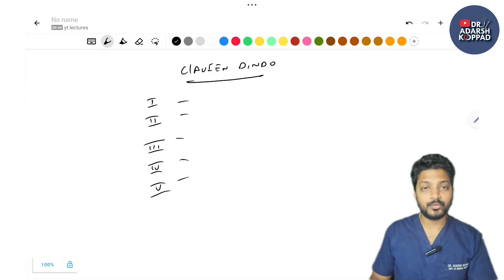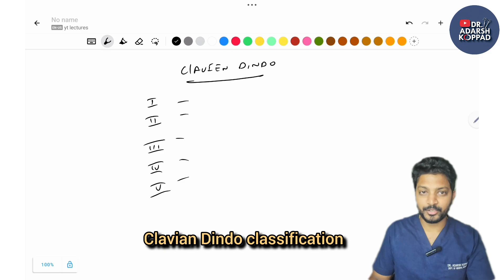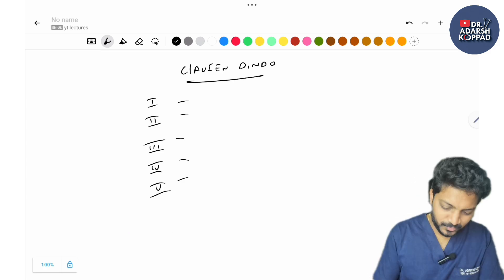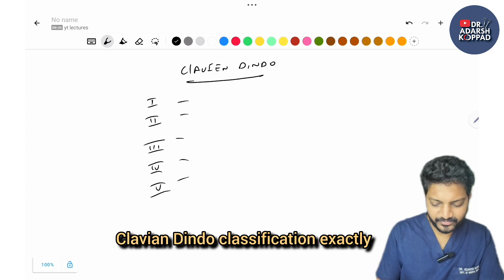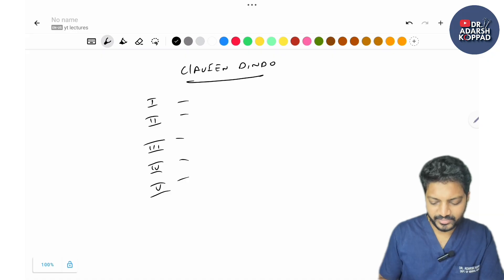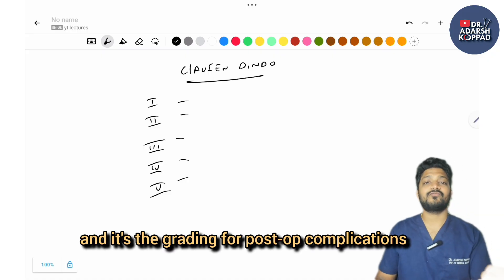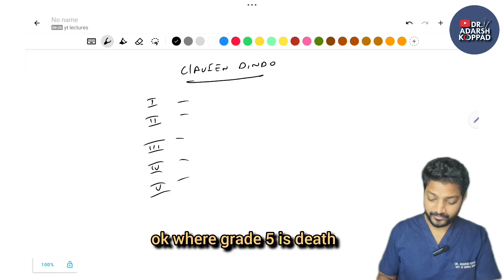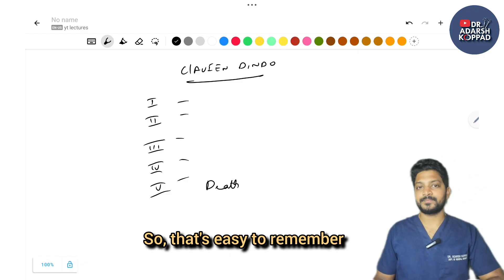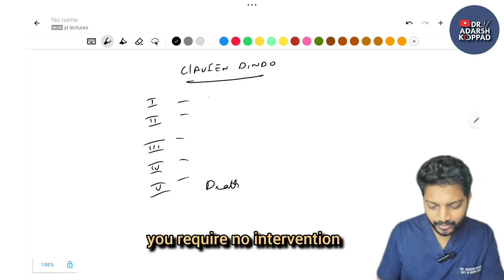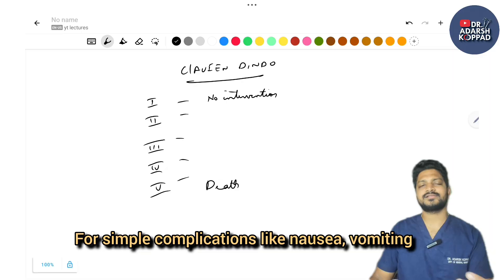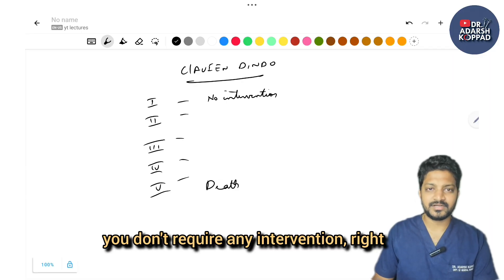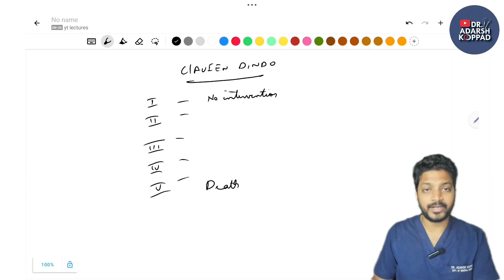The next classification is the Clavien-Dindo classification, asked multiple times. It has 5 grades and grades post-operative complications — grade 5 is death. Grade 1 requires no intervention; simple complications like nausea and vomiting managed by medications only. Grade 2 requires non-surgical interventions like blood transfusion or antibiotics — pharmacological interventions — for conditions like post-op fever or sepsis.